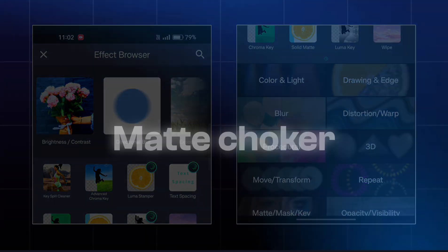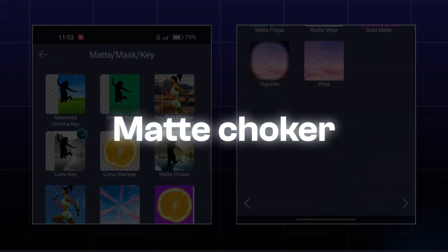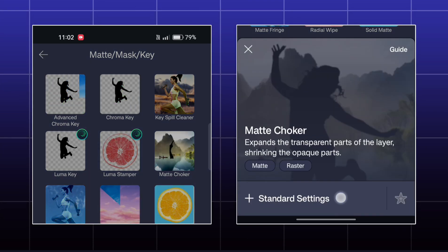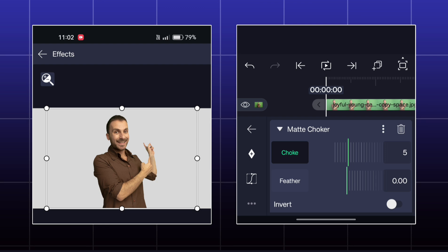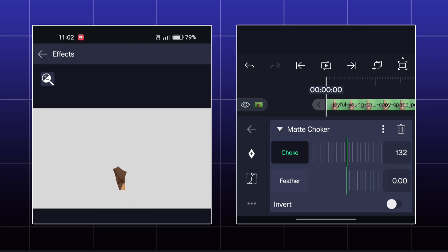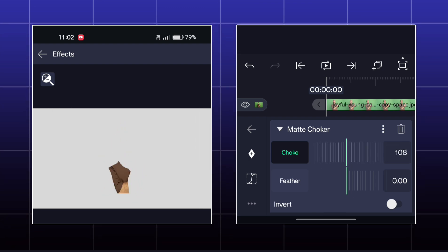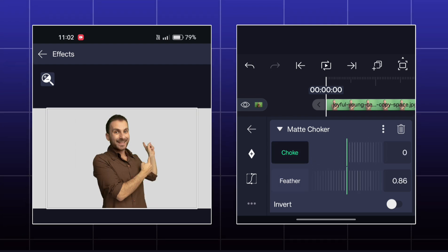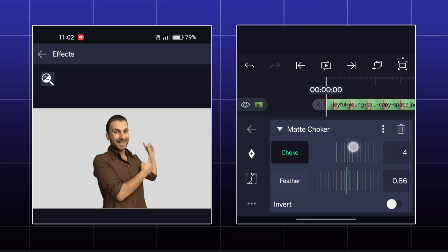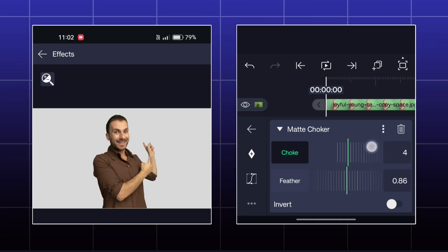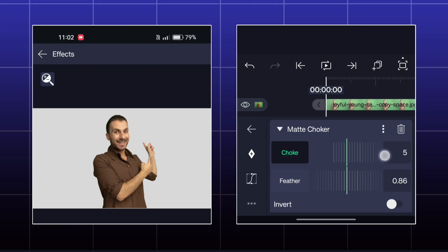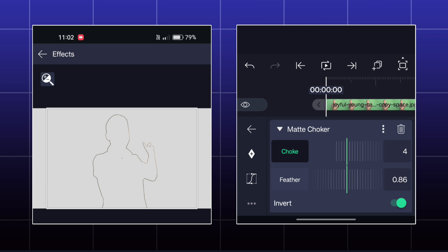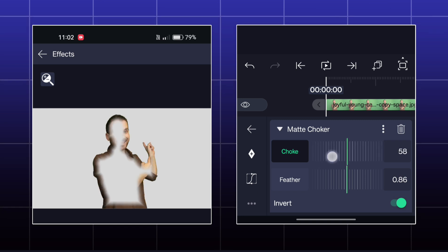The next effect is called Mate Choker. Here your image will be choked from outside. If you hit Invert, then your image will be choked from inside.